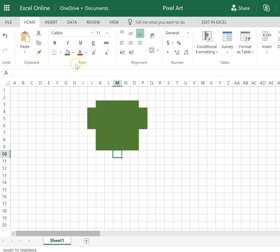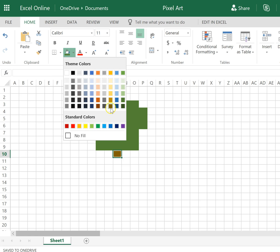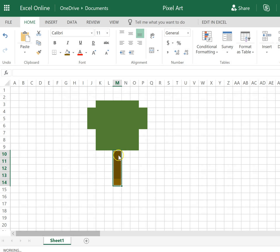And now I might want to switch it to brown and create a tree trunk. Oops, grab my square. And then I have a tree trunk.